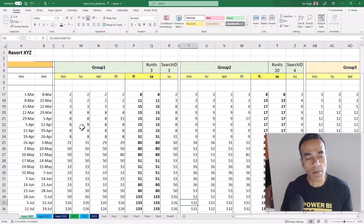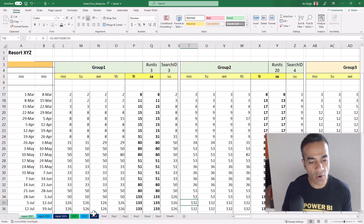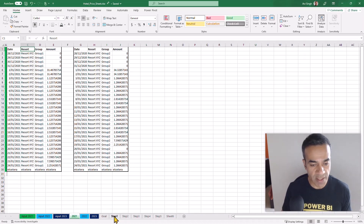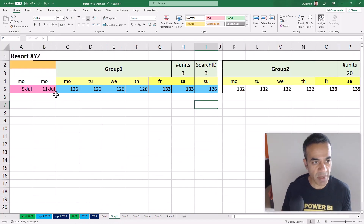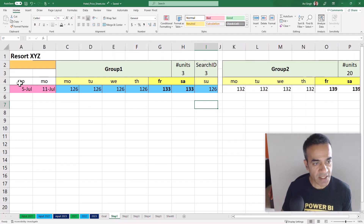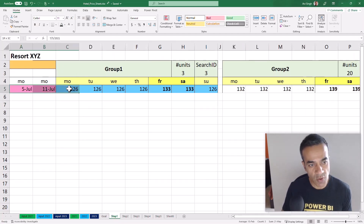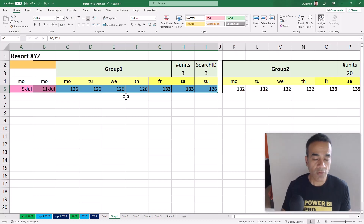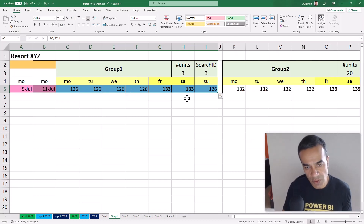Let's look at the problem. The goal is to go from this format to this format. If you break that down step by step and focus on a single row, we have this data showing a week's worth of data for group 1, group 2, and so forth.